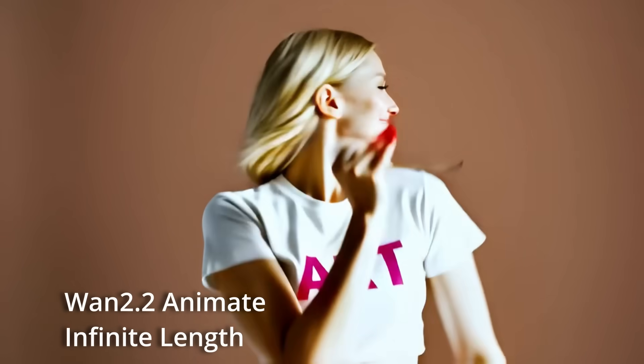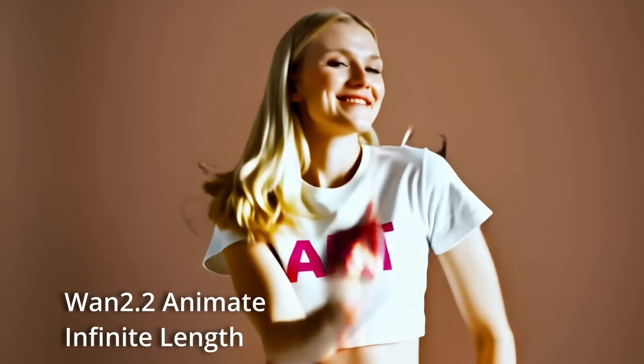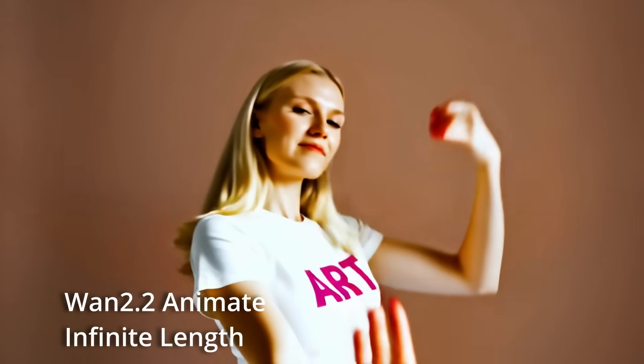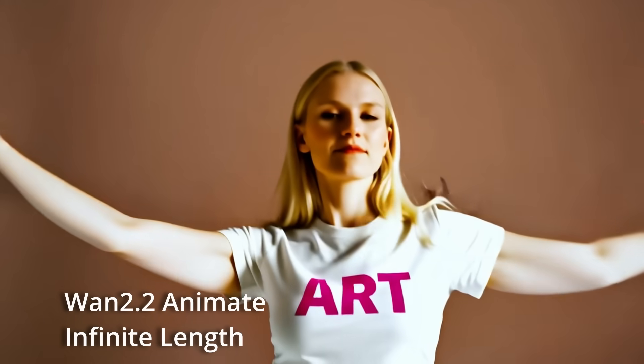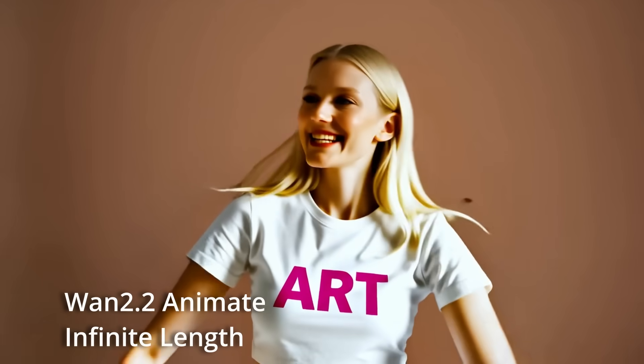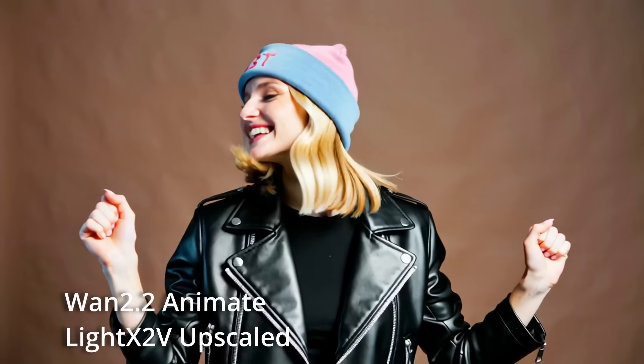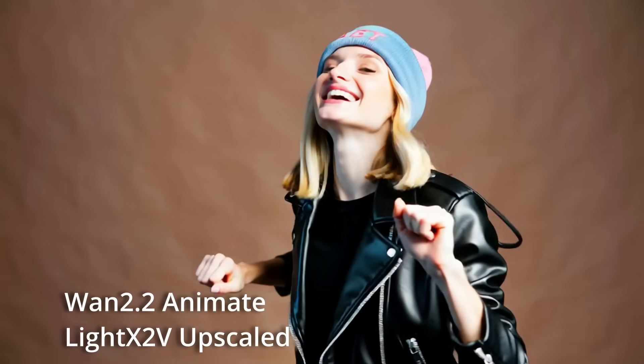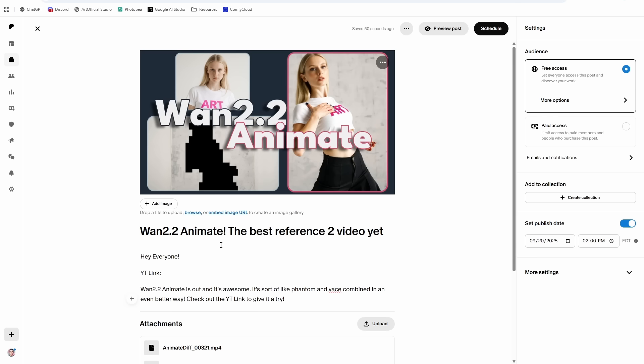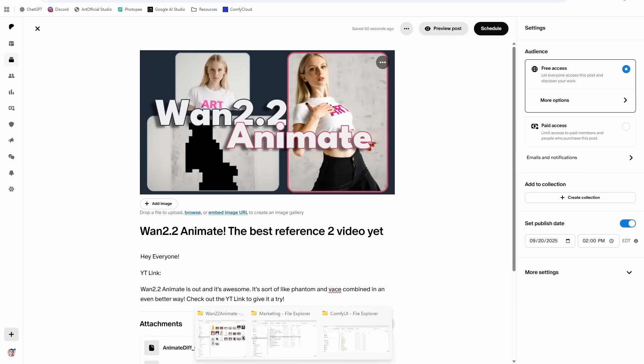So today we're talking reference to video with pose video. You don't have to train a LoRA and use a ControlNet to set your reference image. Now it's just put a picture in, put a video in that you want to drive against it, and you can get infinitely long videos super easily. So first, let's go through the install.